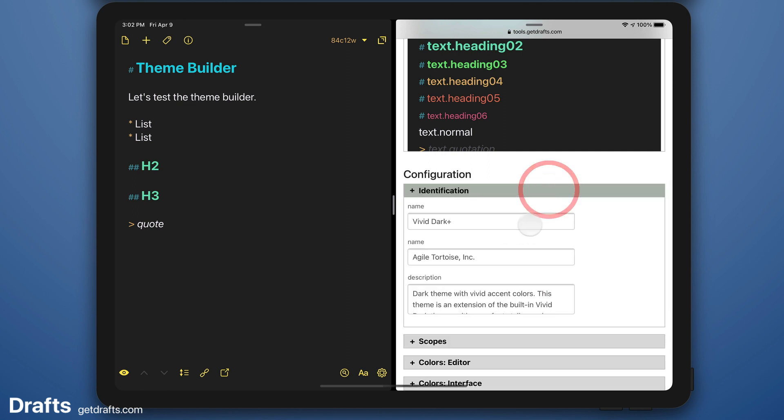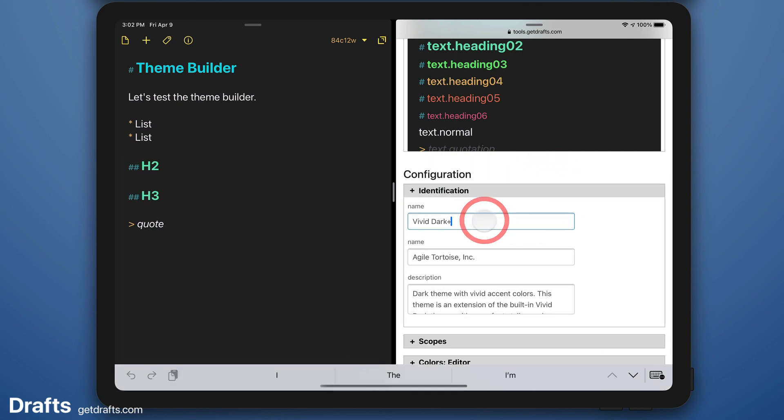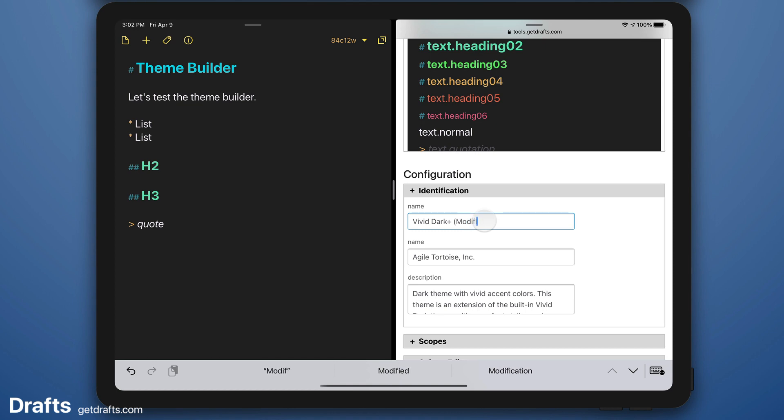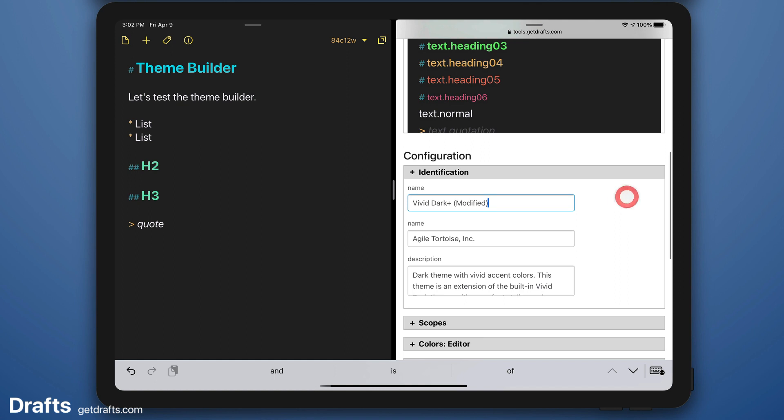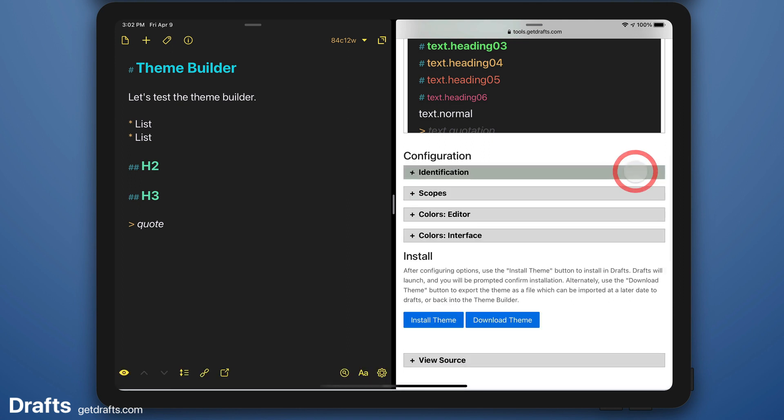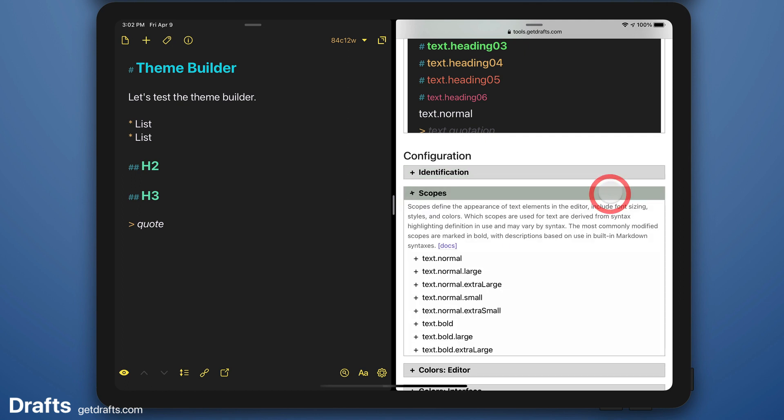So I'm going to go in there and identification. I'm going to rename this just so I can tell when I install it which theme it is. And to have scopes. Scopes control the way text look.